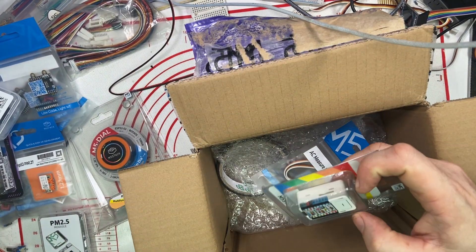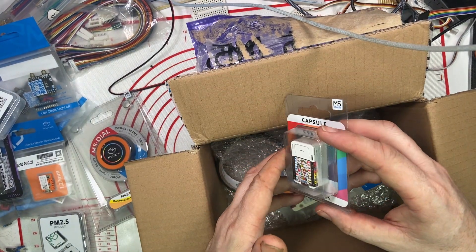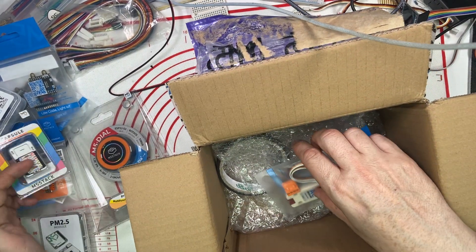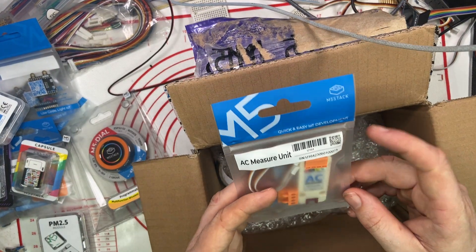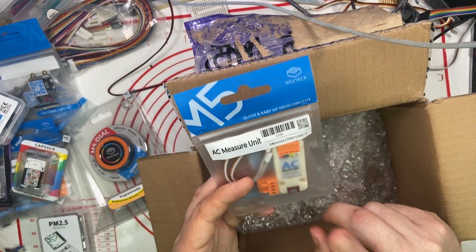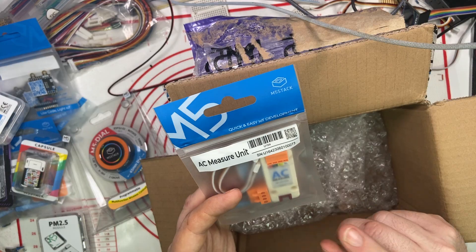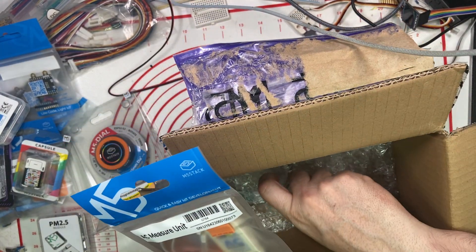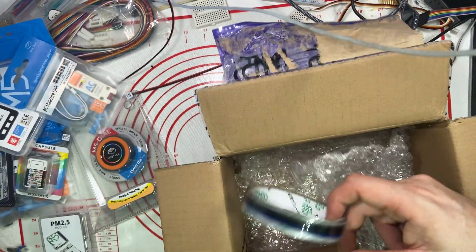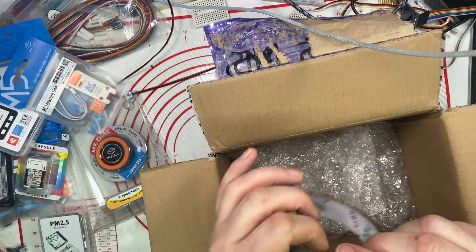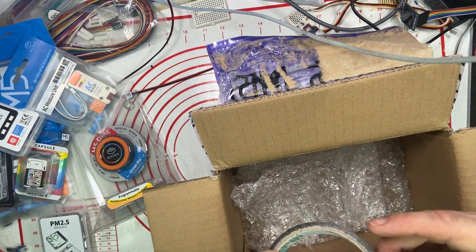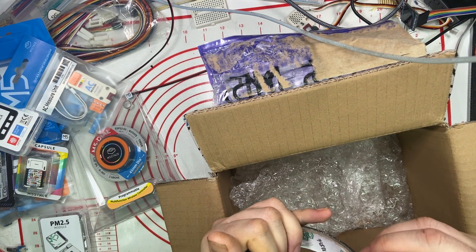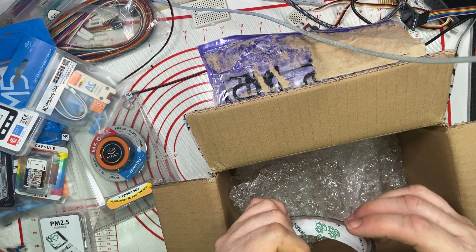What else we got in here? We got the capsule, another S3 based device. We have the AC unit. Need this for a testing project, but I've got to find what the hardware that I put that to. And I want some more tape. This is M5 branded tape.